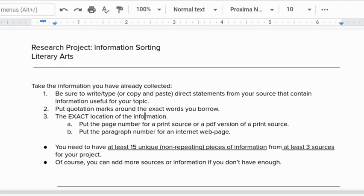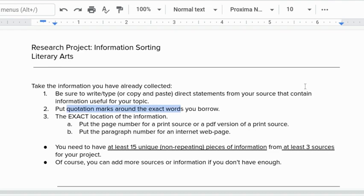Other than that you're good to go but when you do put those words down make sure you put quotation marks around those exact words that you're borrowing. It's really important that we do this so that we know which words are yours and which words are someone else's.